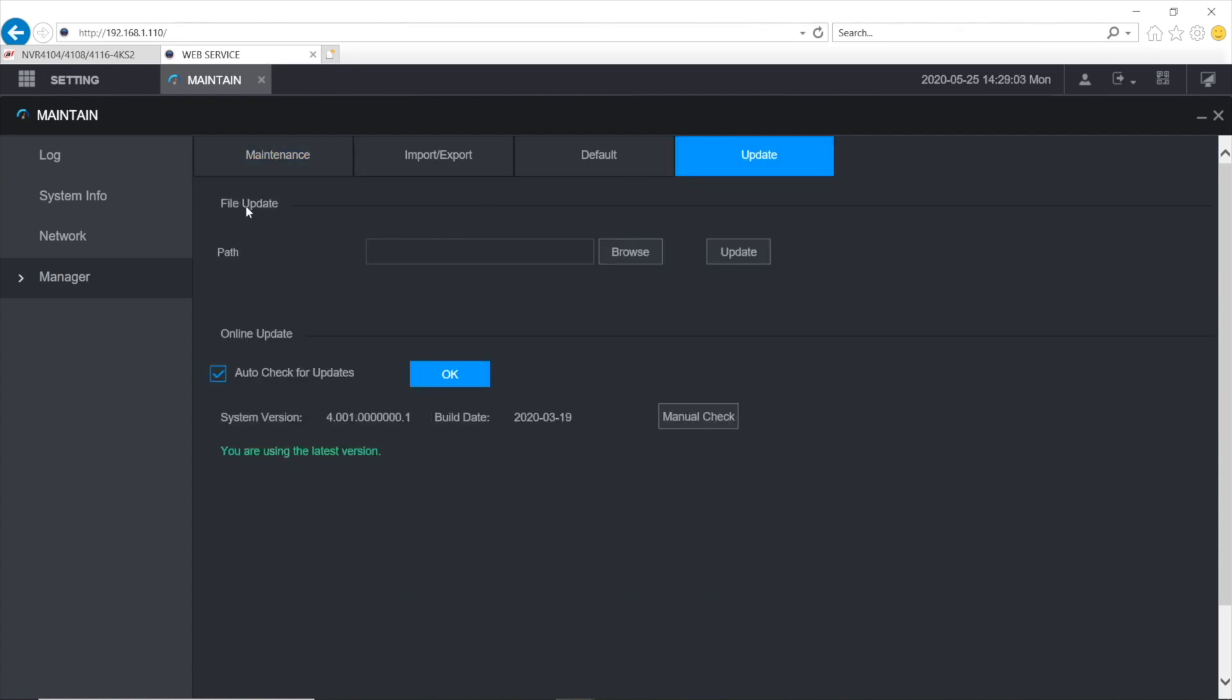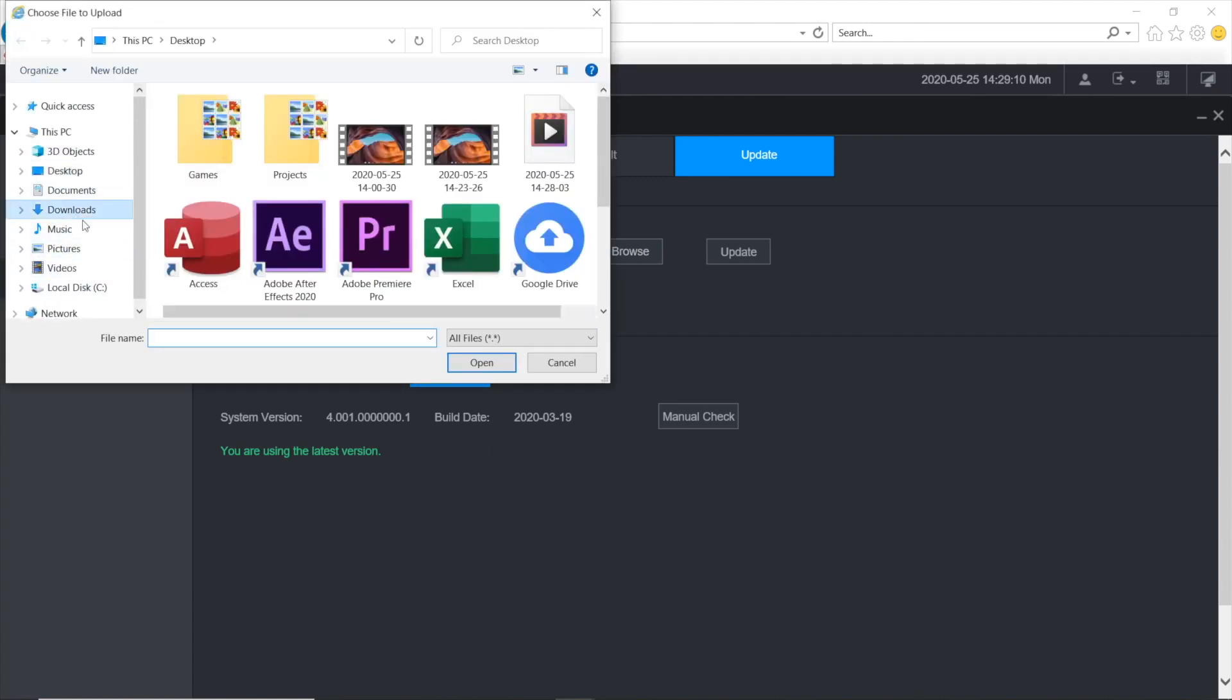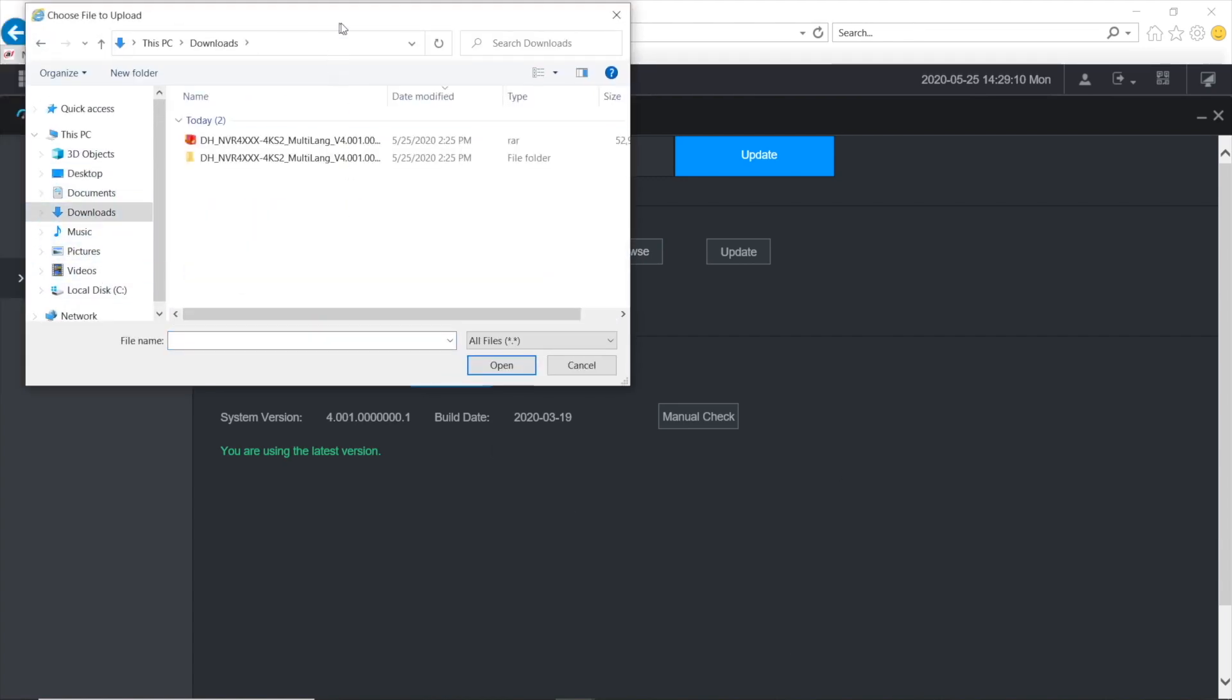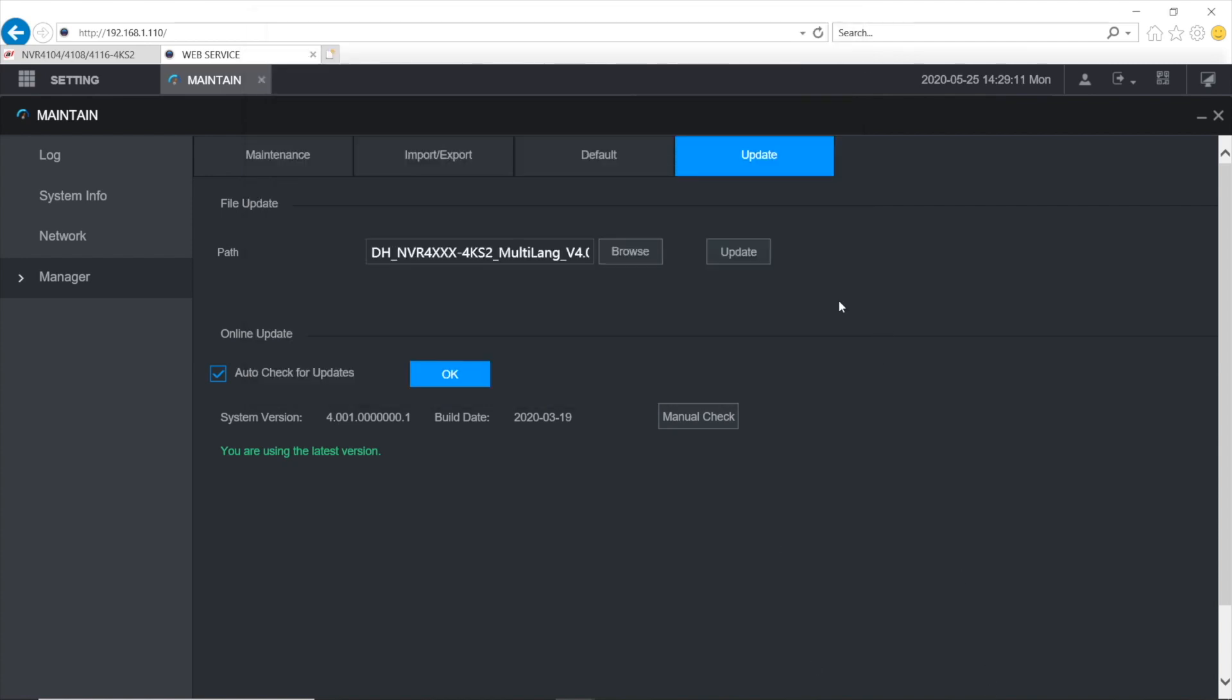And there, we got a file update inscription. Opposite to Path, we press Browse. Going to our Downloads, and selecting that BIN file that we have downloaded beforehand. Opening. And now the most crucial step, pressing Update.